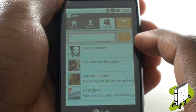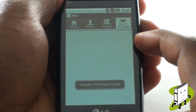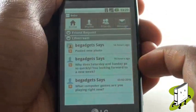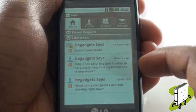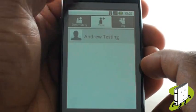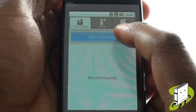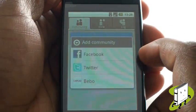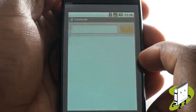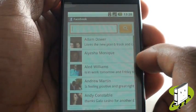Did you know that your LG GW620 has a feature called LinkBook? LinkBook allows you to connect your contact book with your contacts and their social networking profiles.